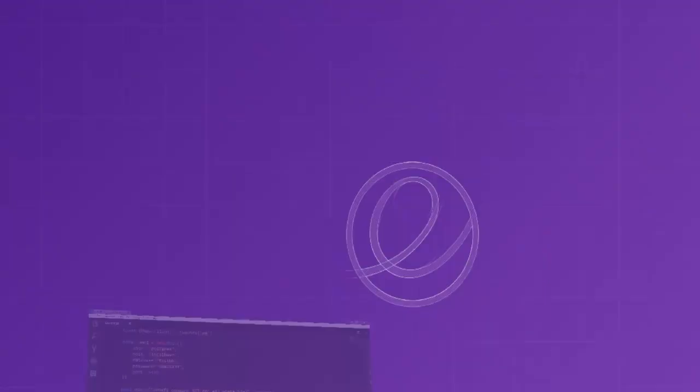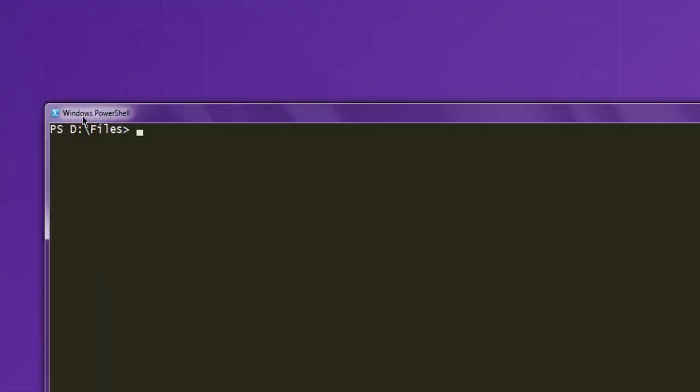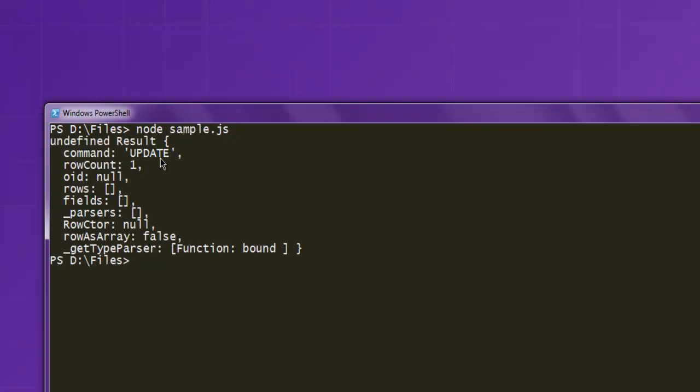So I'm going to open command prompt and type in node and then sample.js, and it will show you that there is the update that happened and you can verify the update.